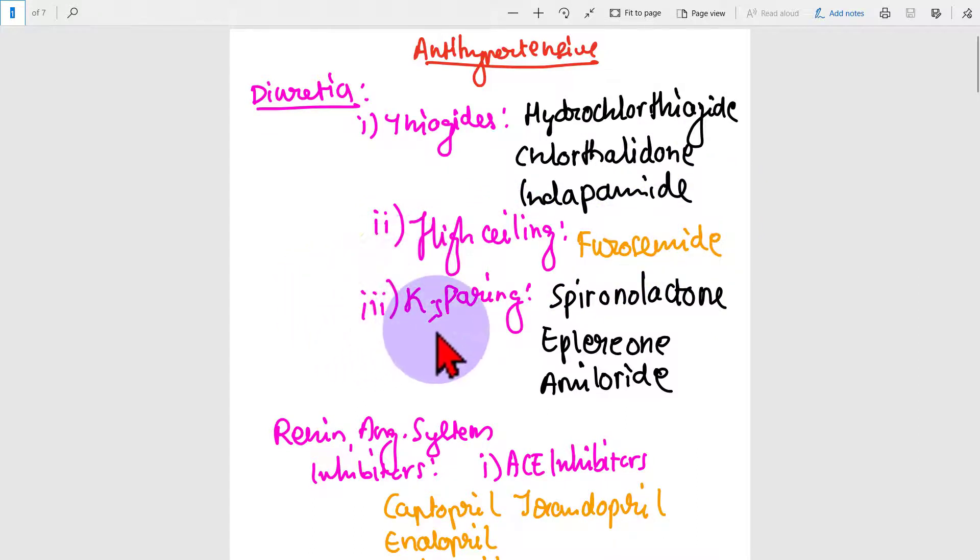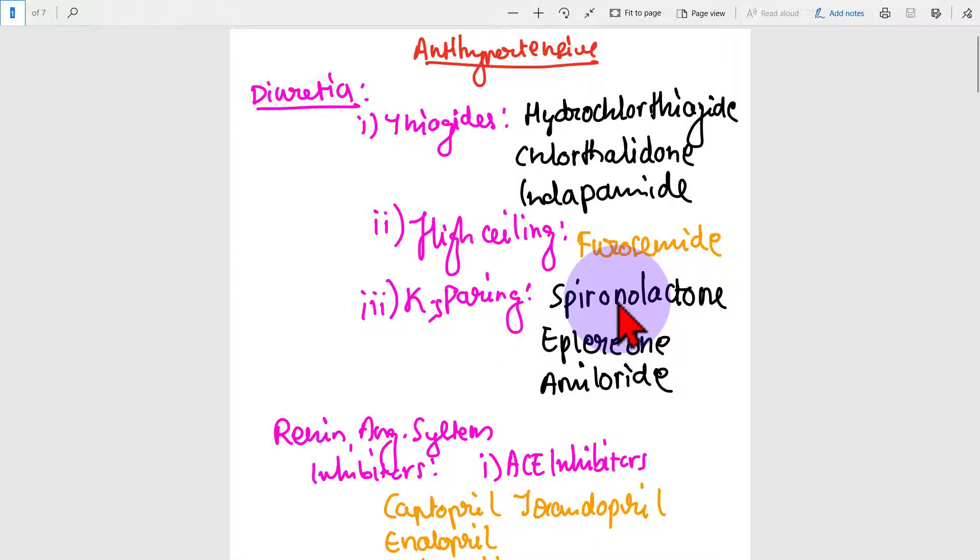High ceiling, for example furosemide. Potassium sparing: spironolactone, eplerenone, amiloride.